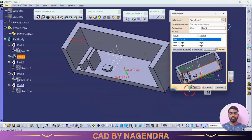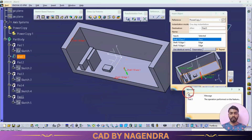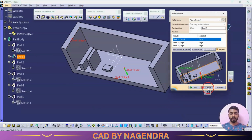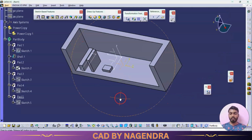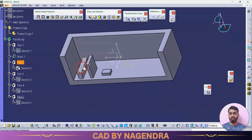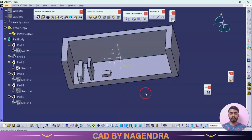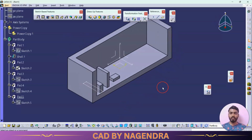So like this, by using Power Copy we are able to create multiple features using the original feature with different parameter values. I hope you have understood this topic. Thanks for watching. Keep supporting — if you feel this video is informative, please like, share, and subscribe to my channel. Thank you so much.